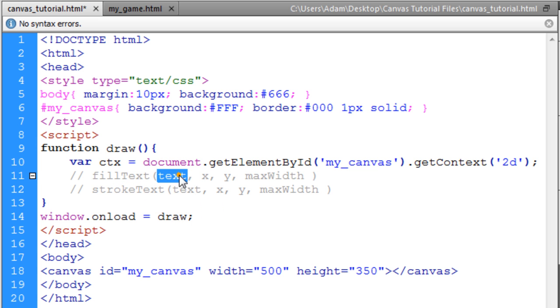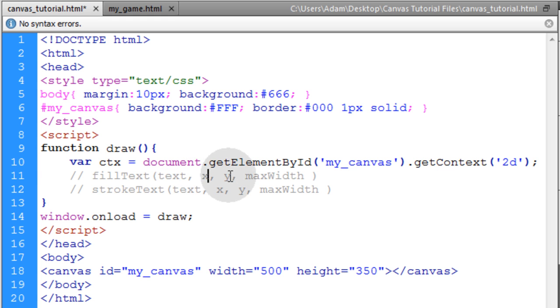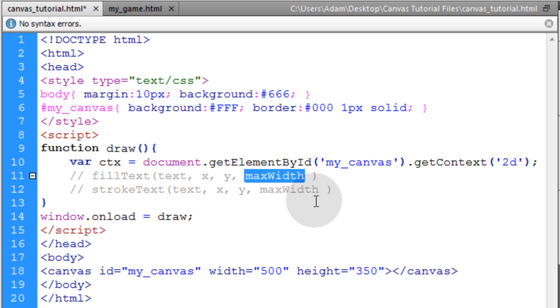So the first parameter they take in is a text, whatever string of text is to be displayed. Then the x position and the y position for that text, and the max width is an optional parameter.